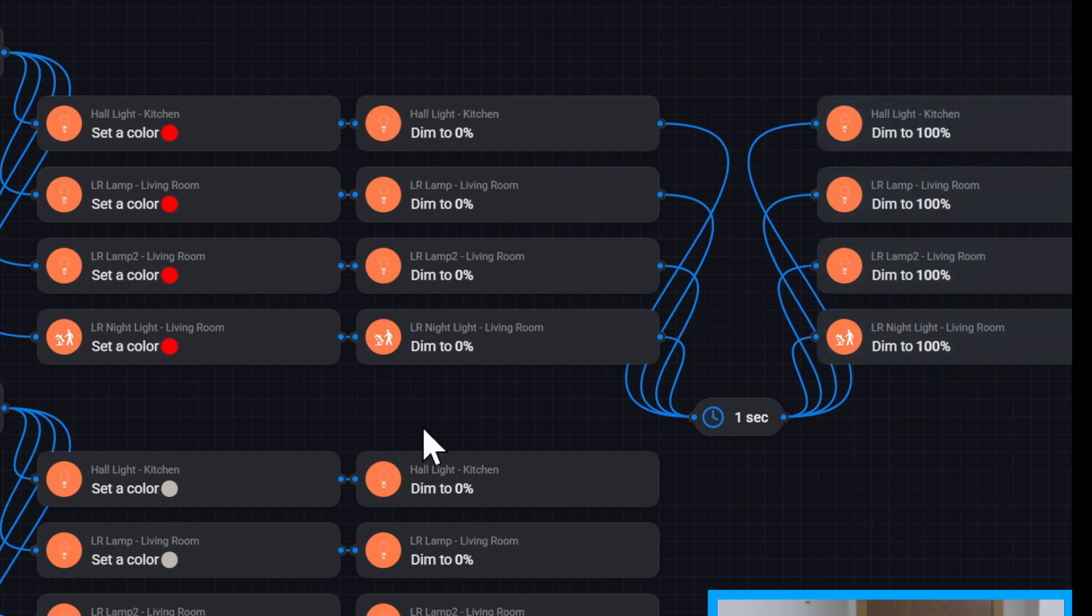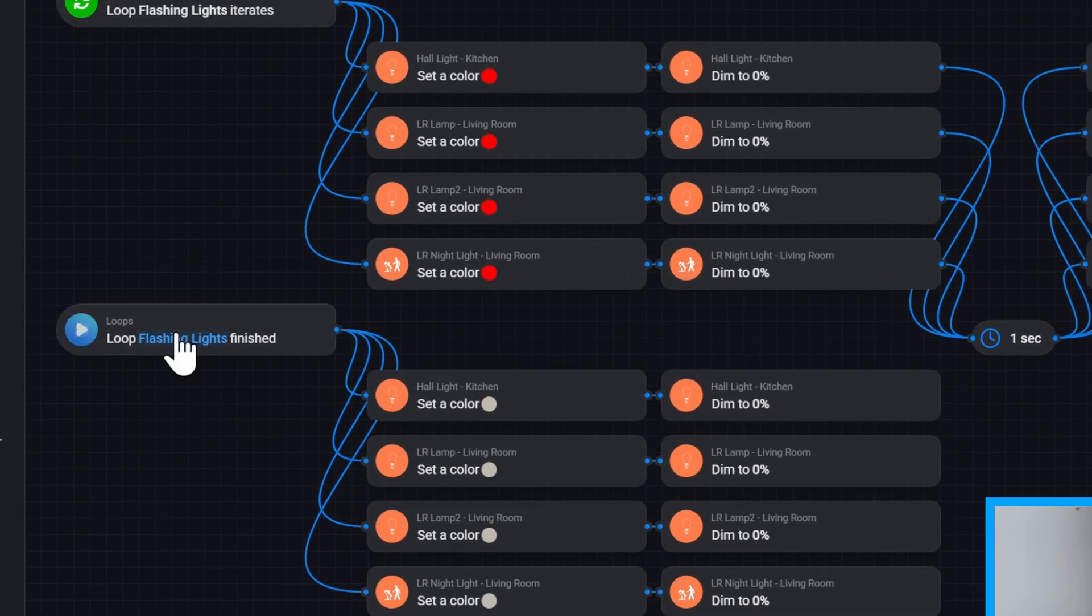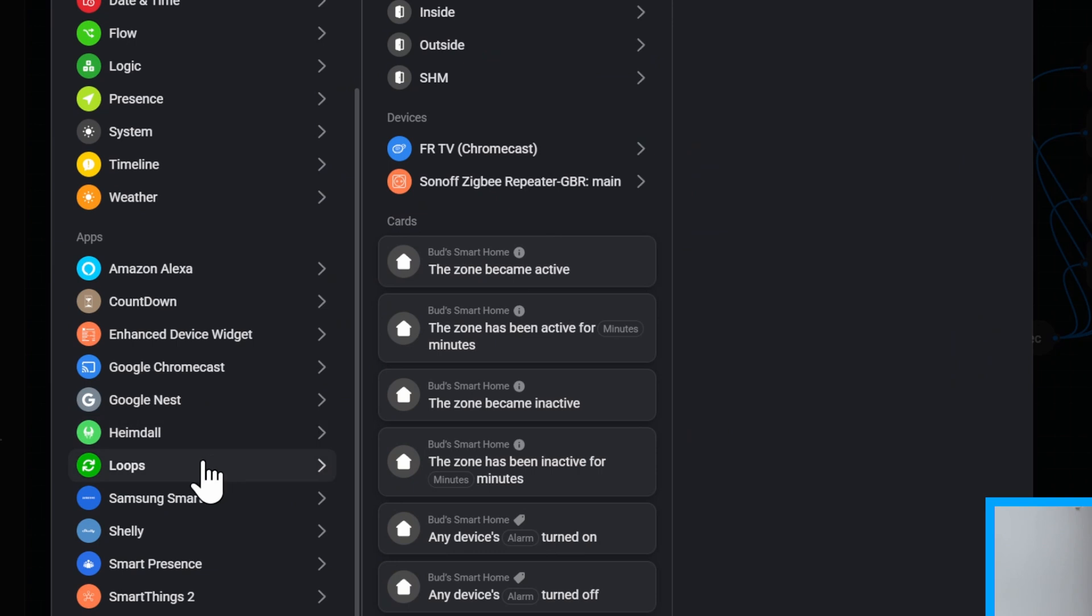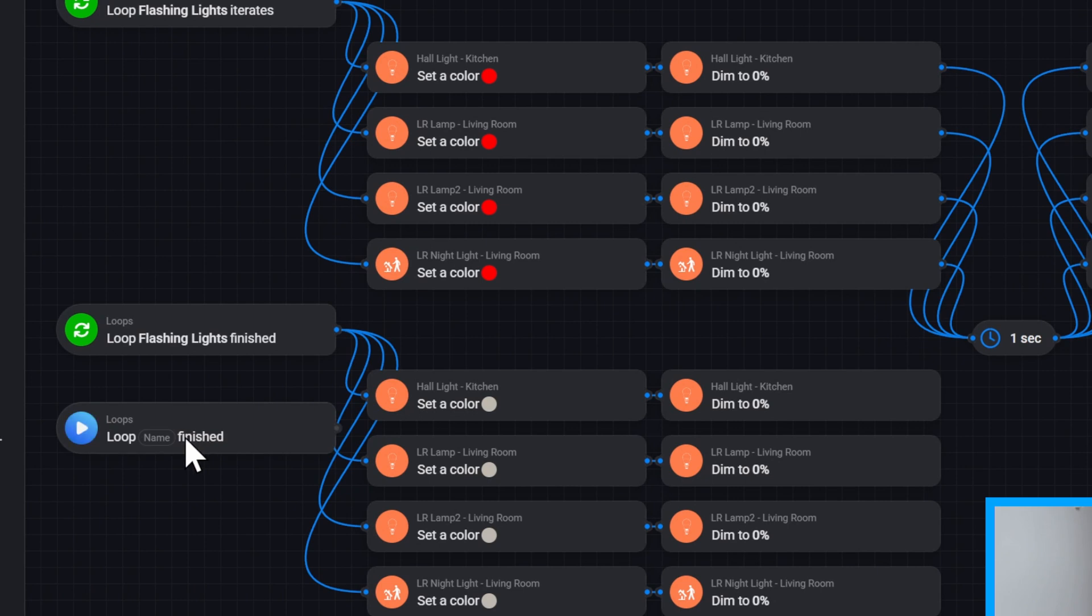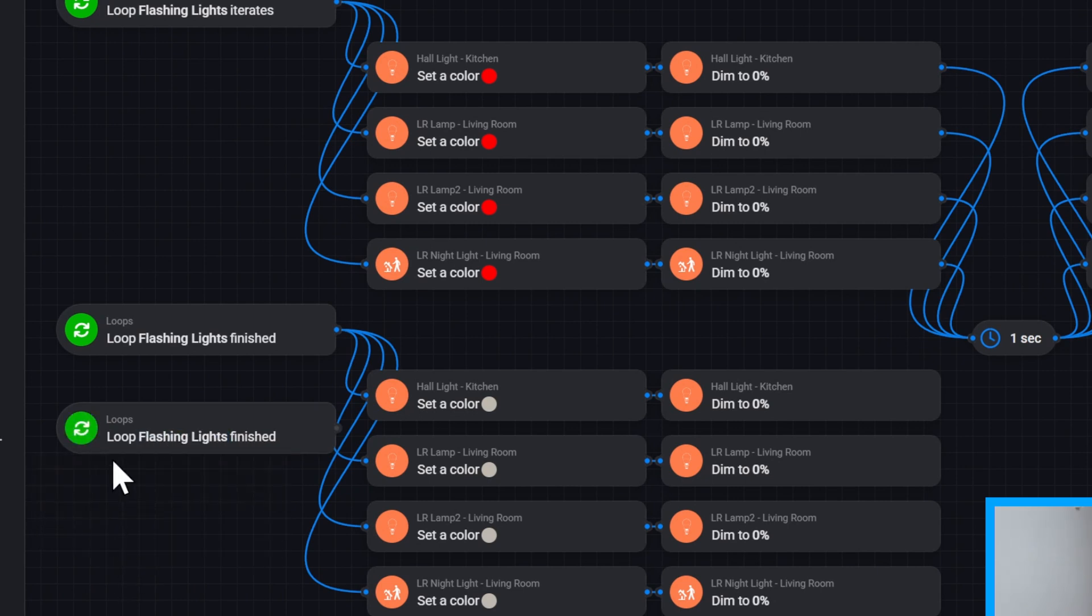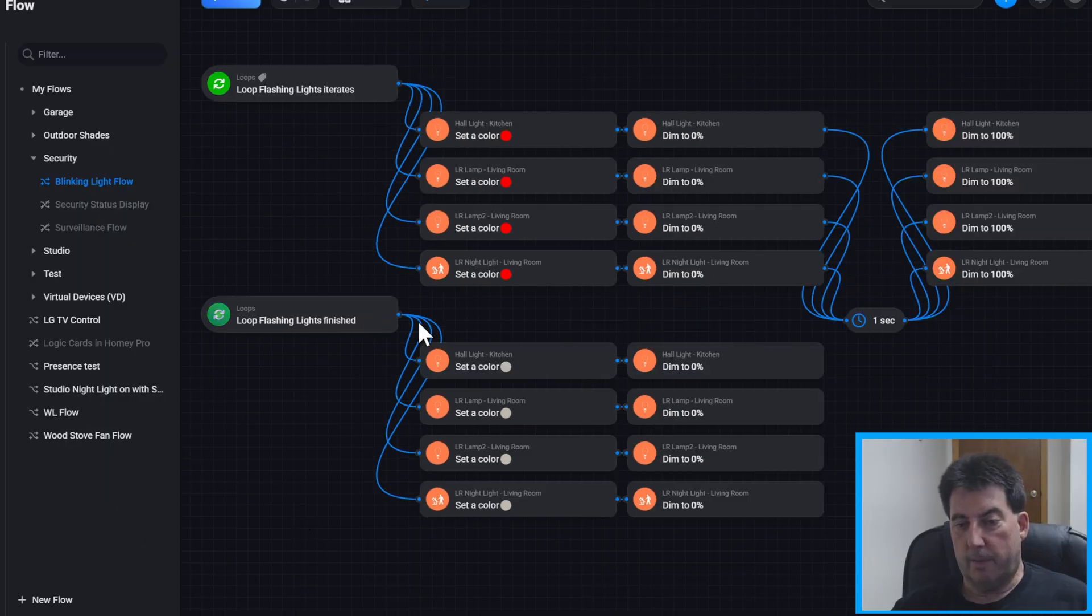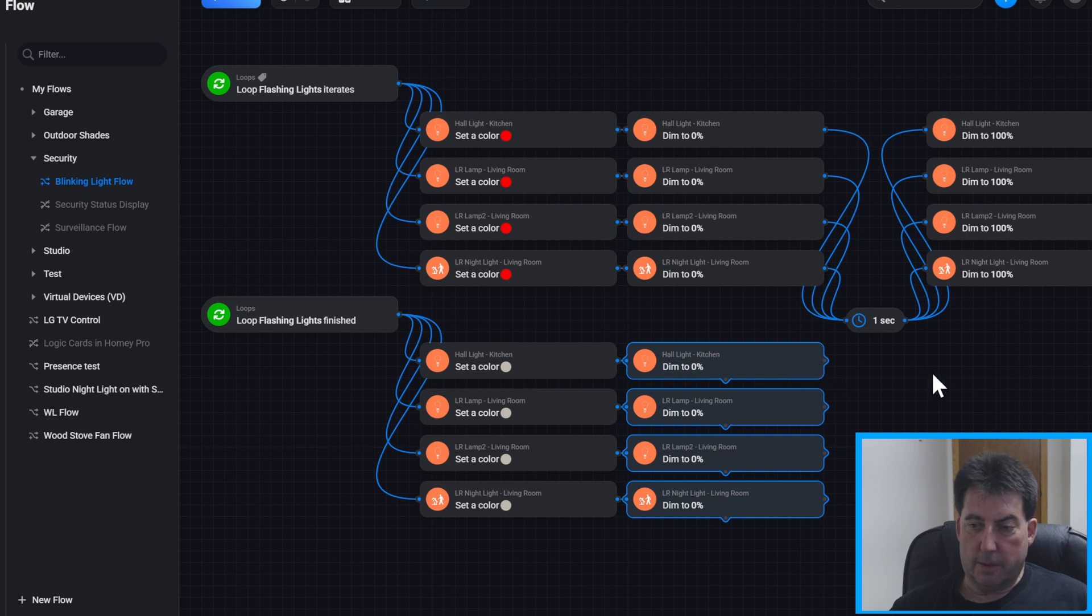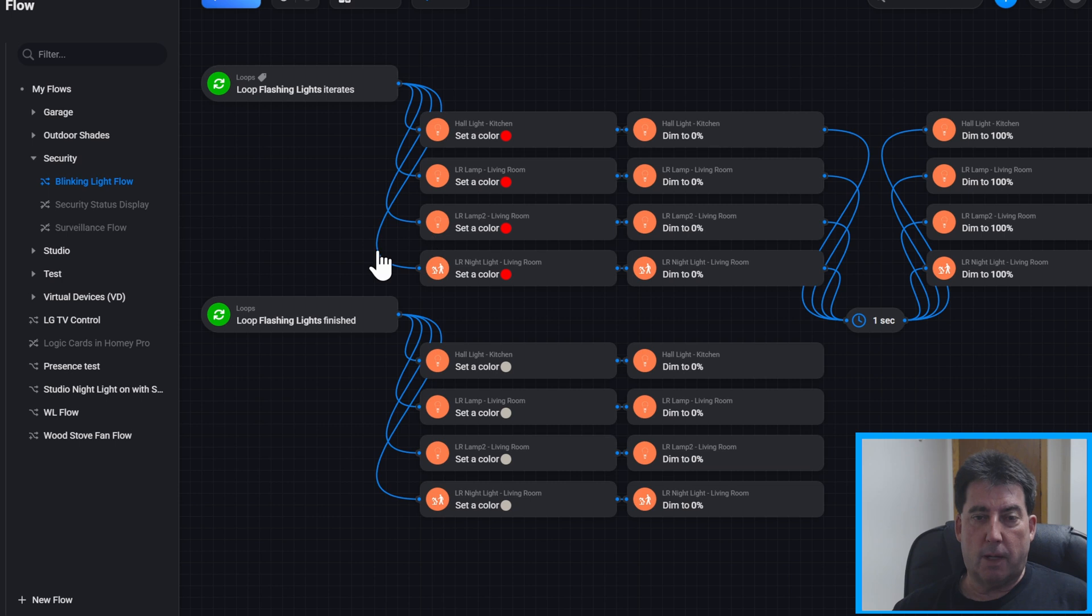When they cycle through 30 times then I need the next flow. And the card I'm going to use is when, and loops. And then select this loop finished card. Again the name I'm going to select is the flashing lights. So when the flashing light loop has finished then set the color of all those devices to white and then dim them all to zero percent. You could also use the card to turn off the lights as well. So it's pretty easy to set this flow up.